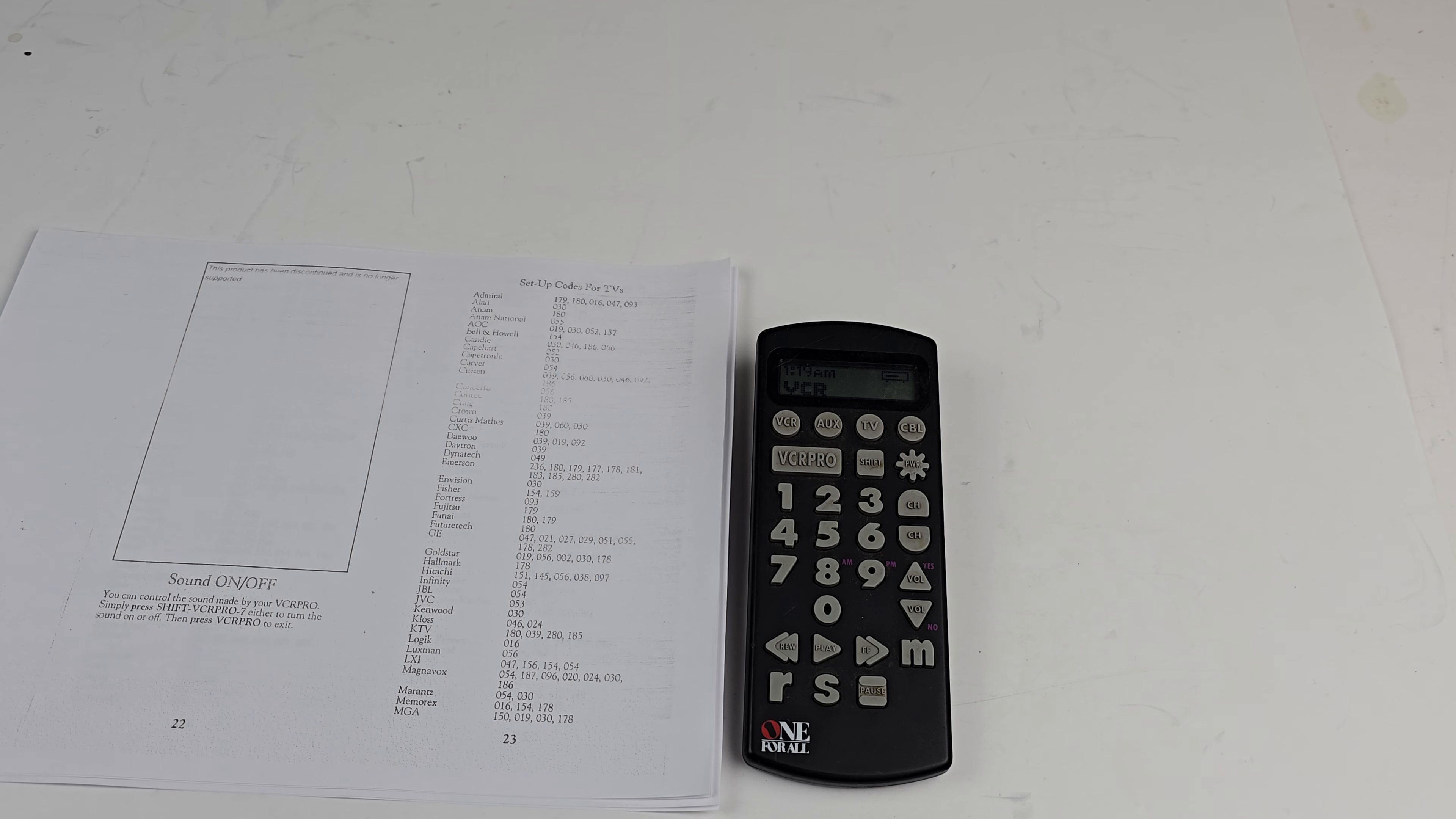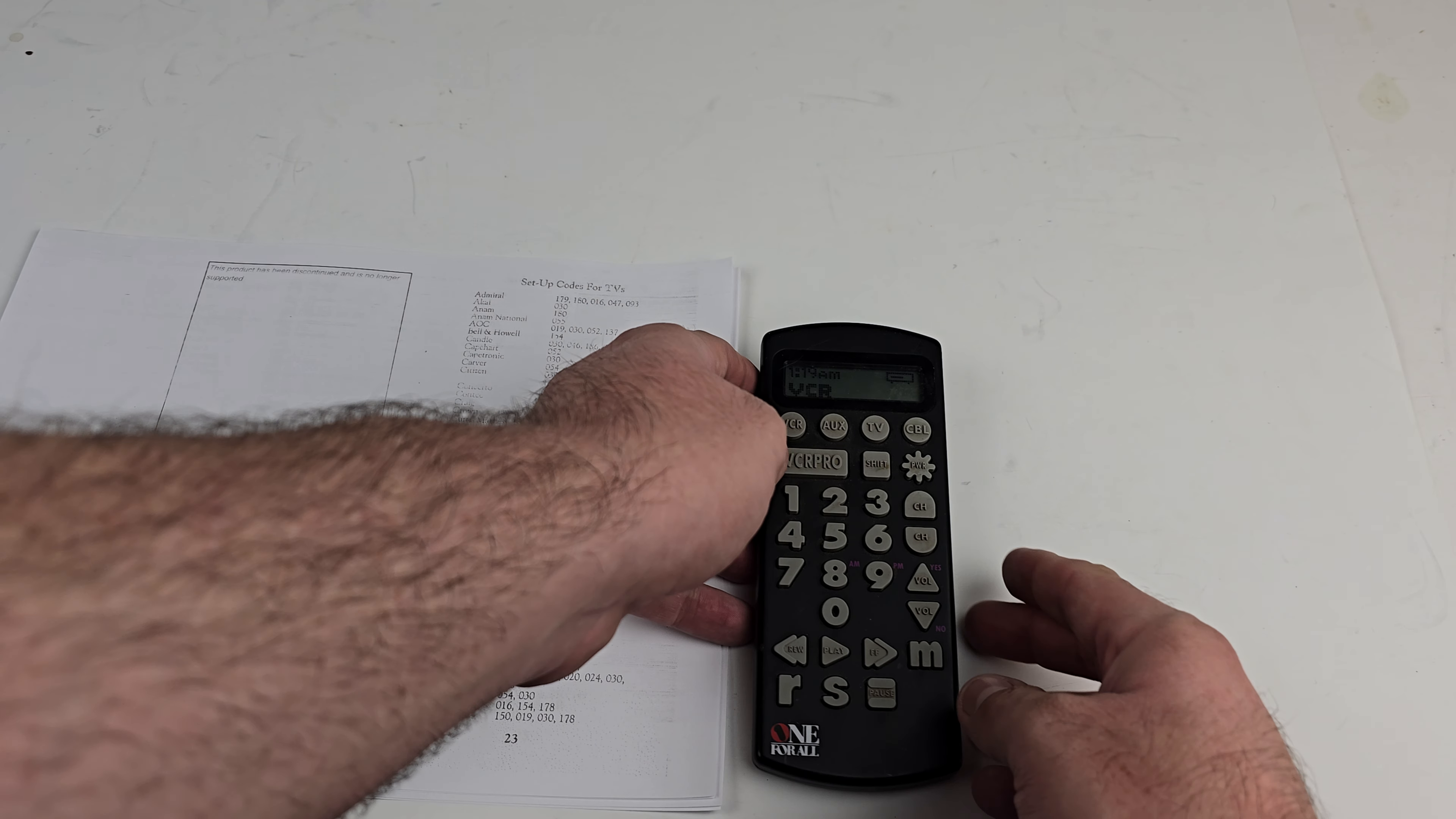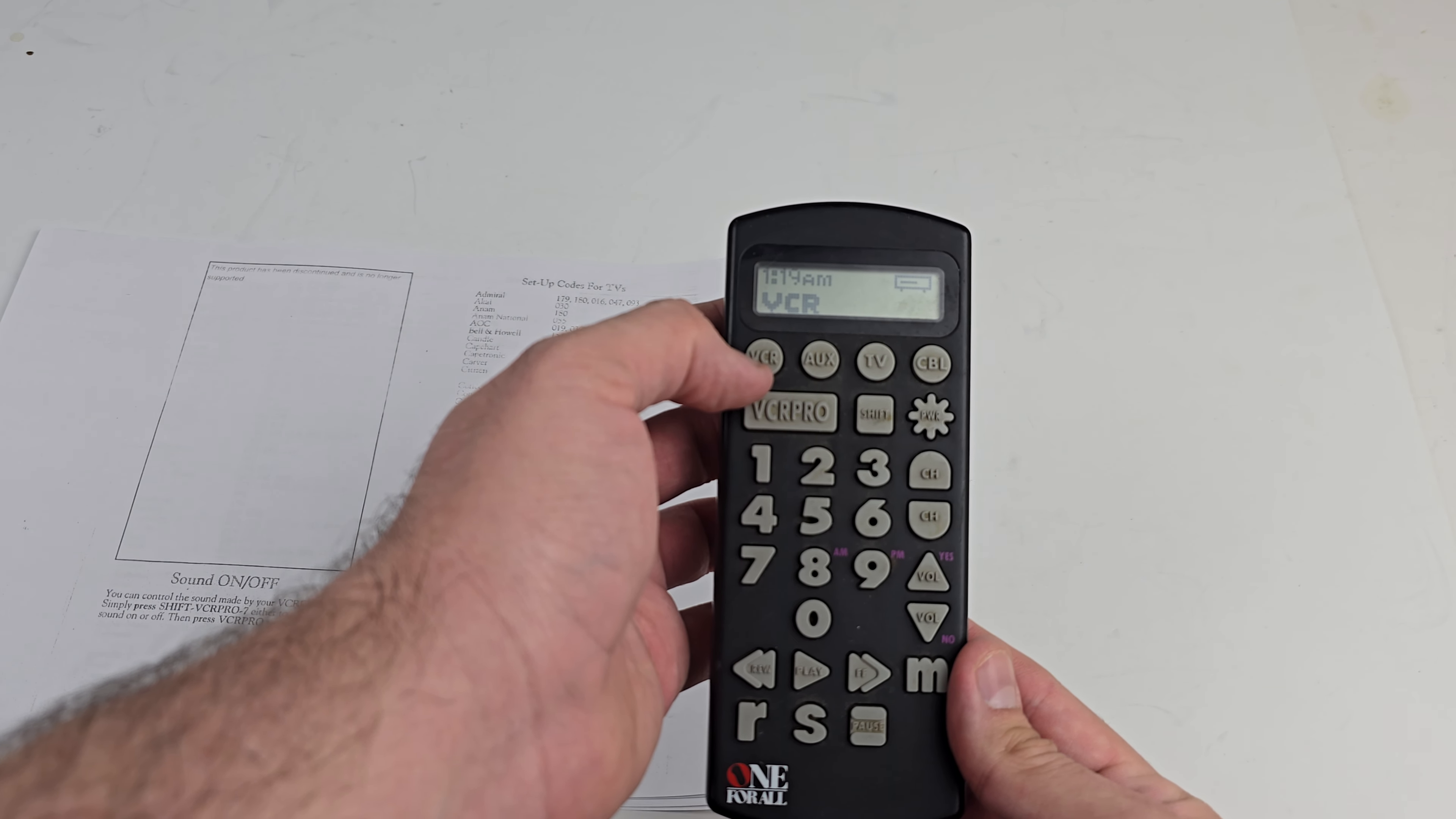I'll also include a link to where you can download this from where I got it, as long as that site is still up. So on this remote, what we're going to do is hit the key for the device that we want, which is the top row there.